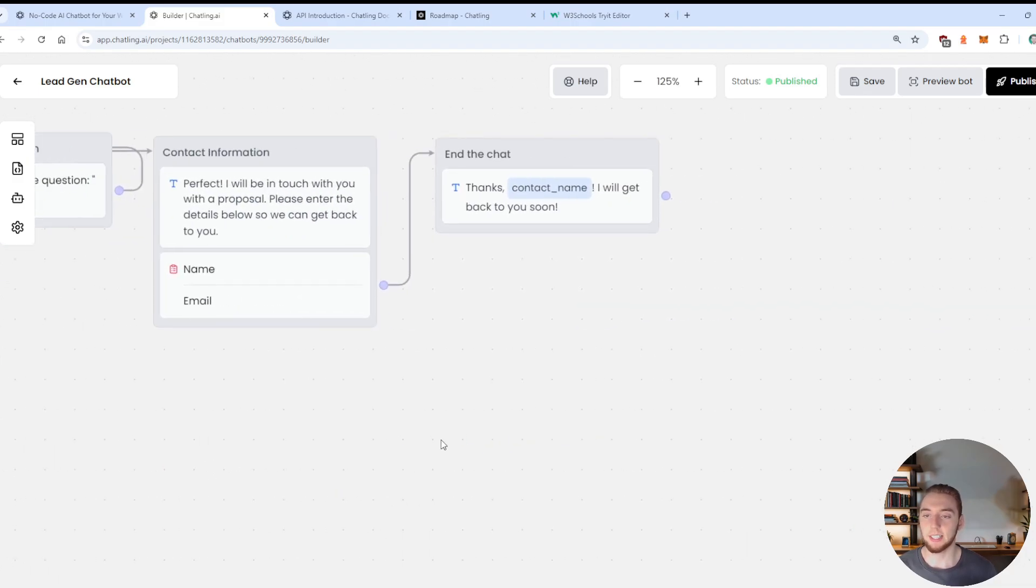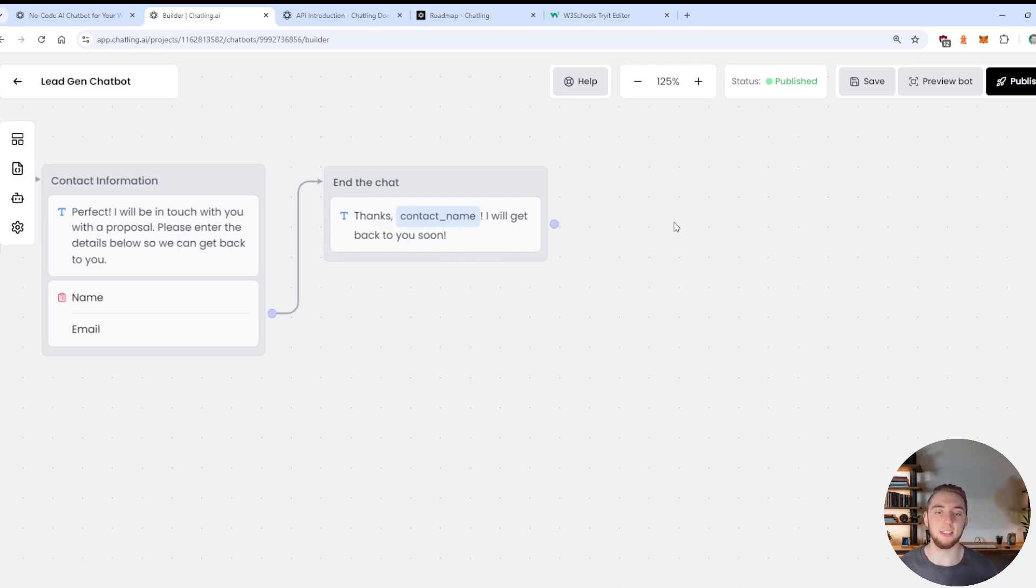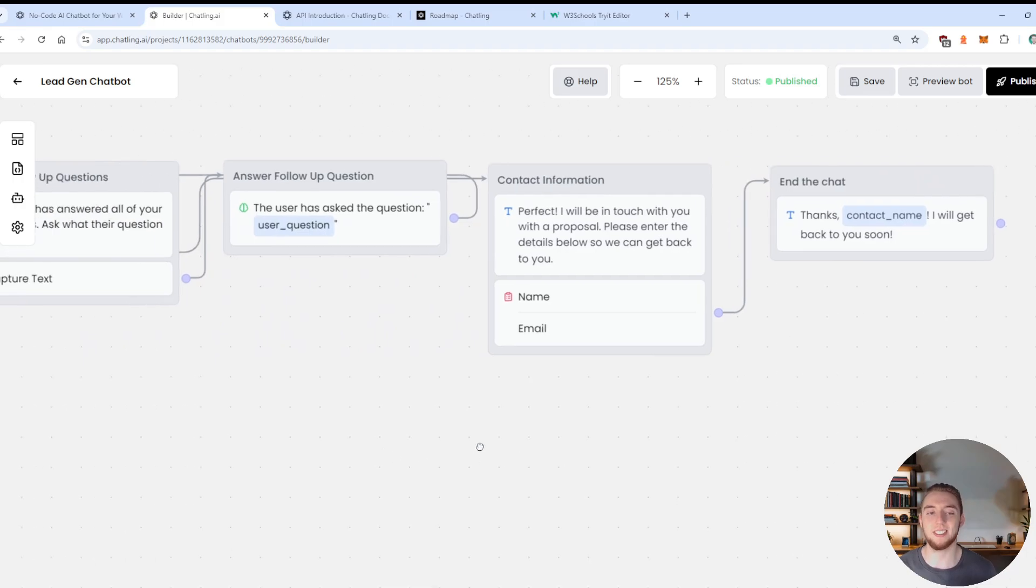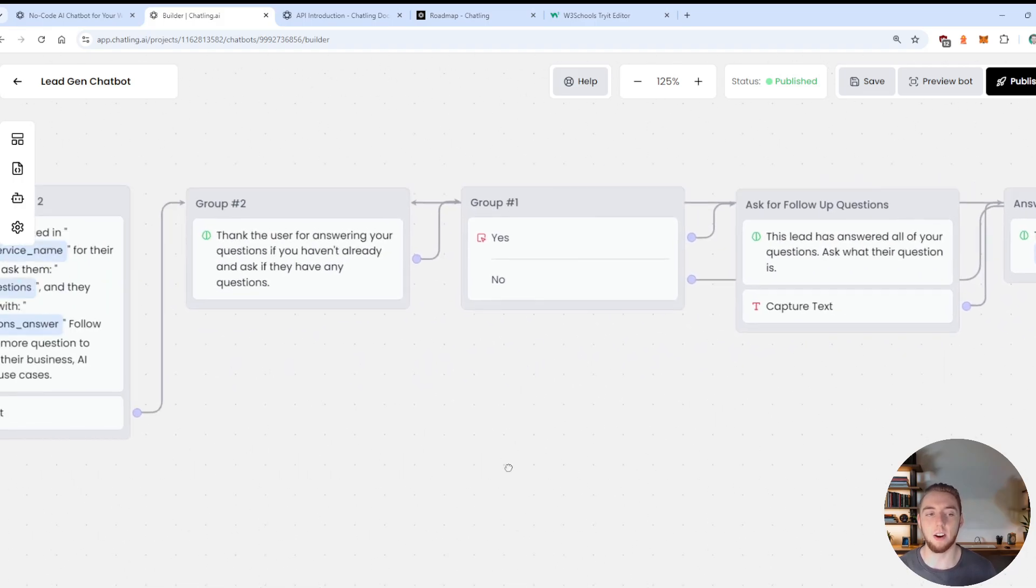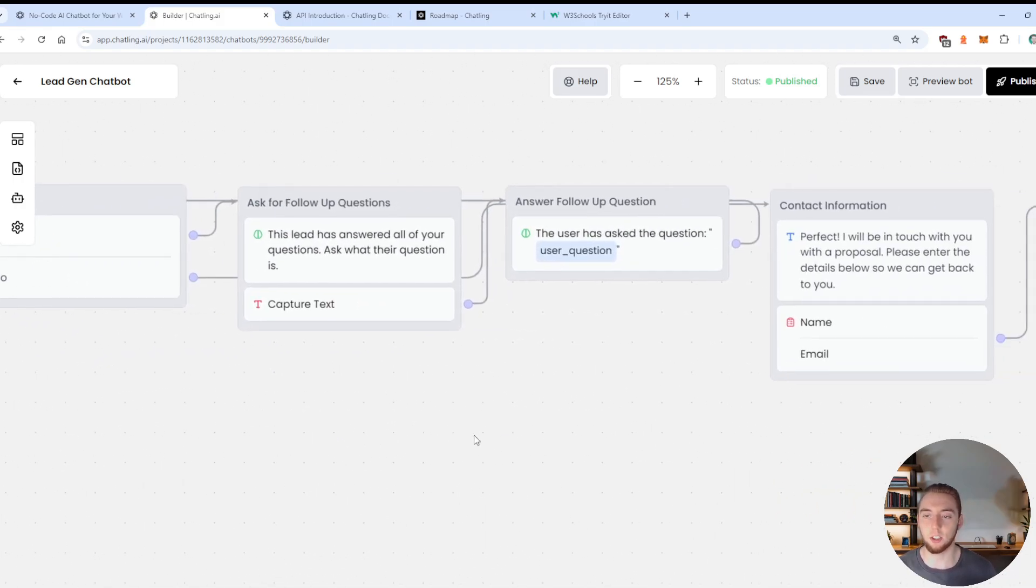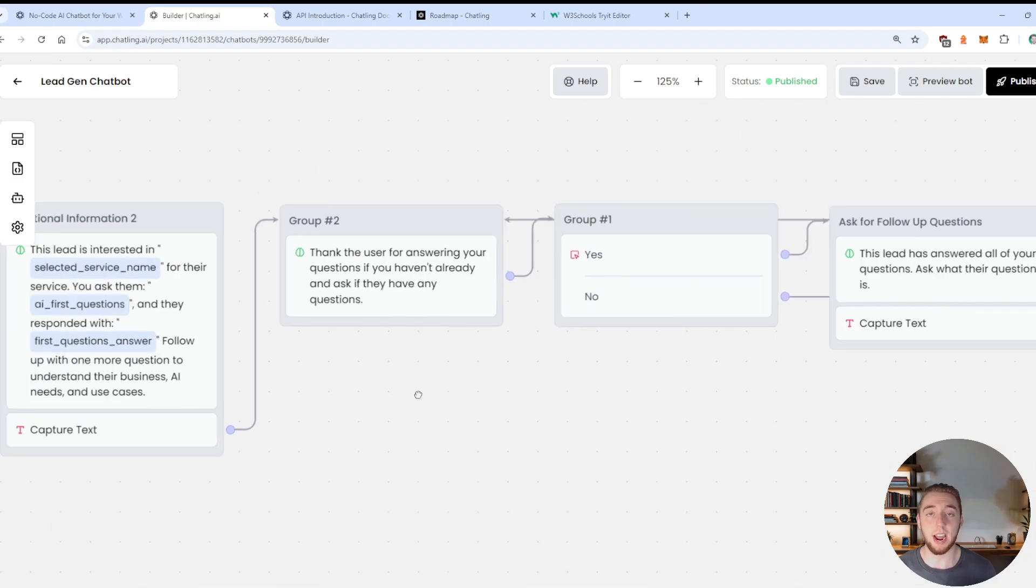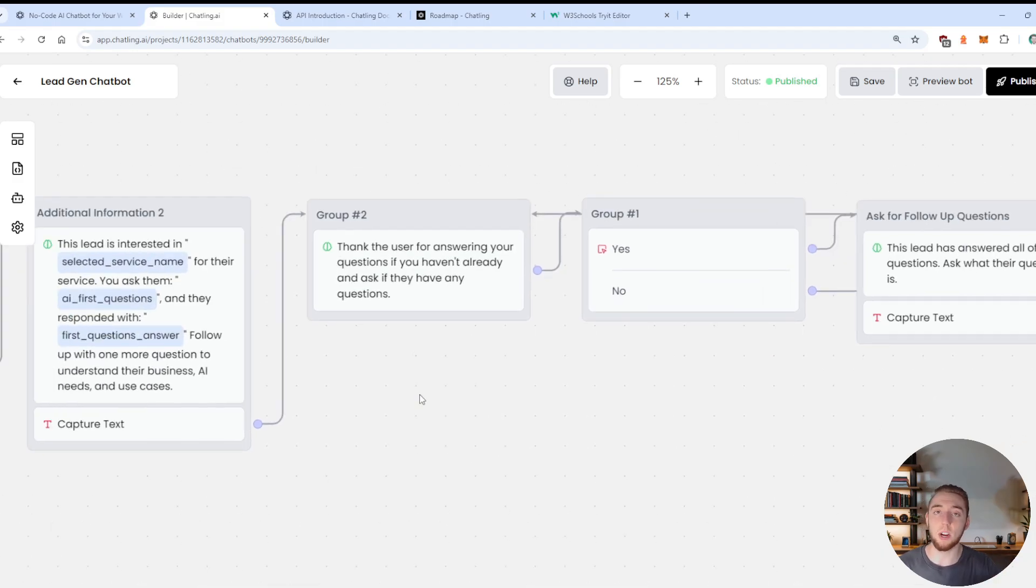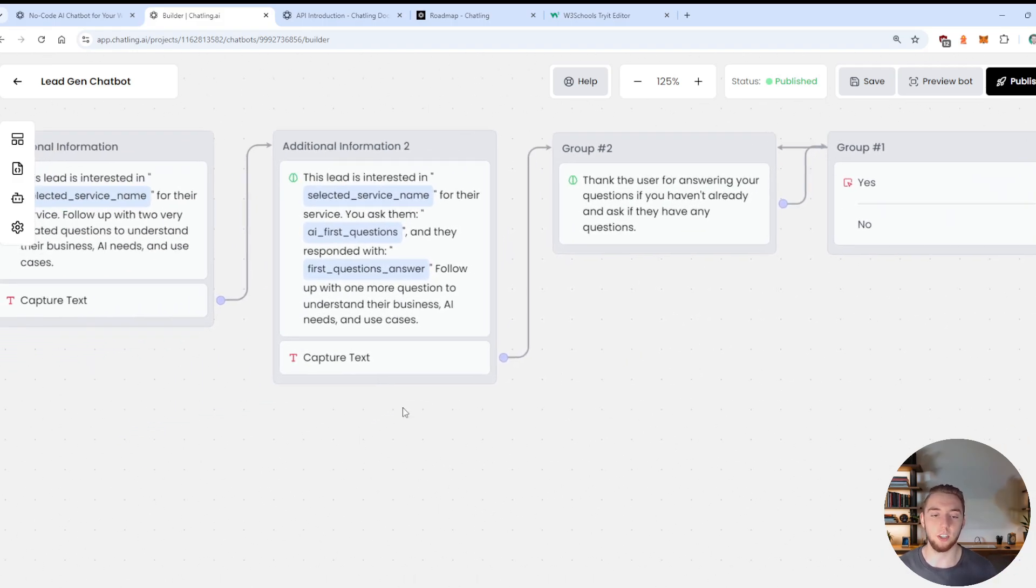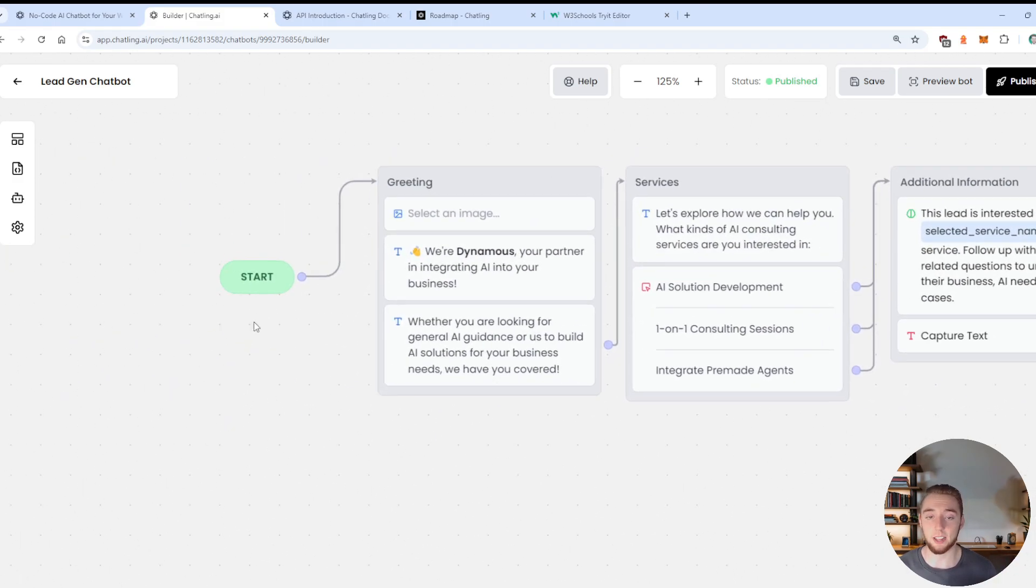And so this entire workflow represents an entire conversation. And we have things like looping here to make it so that we can ask any number of questions to our agent, so that the users can get the answers that they need.